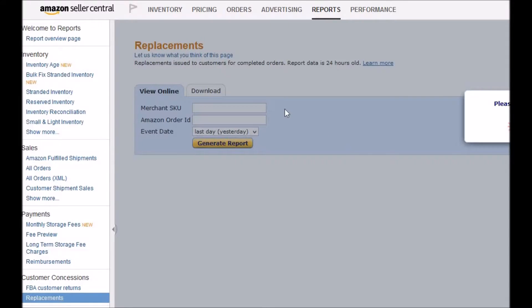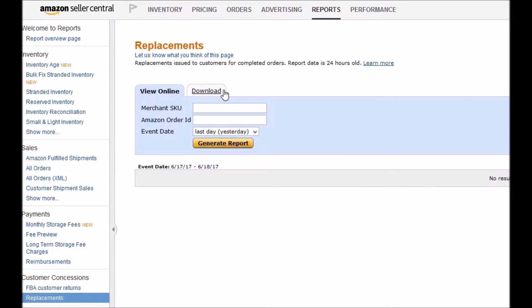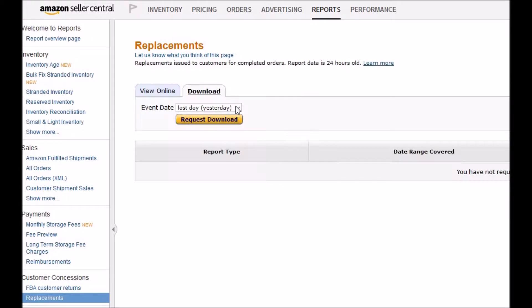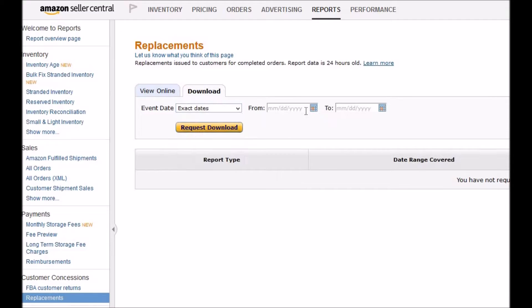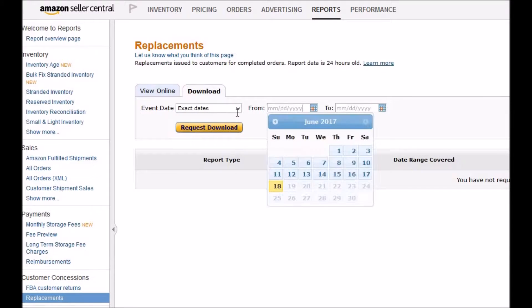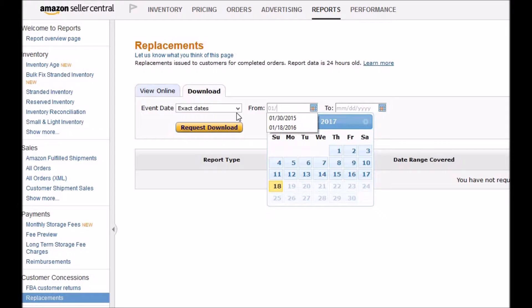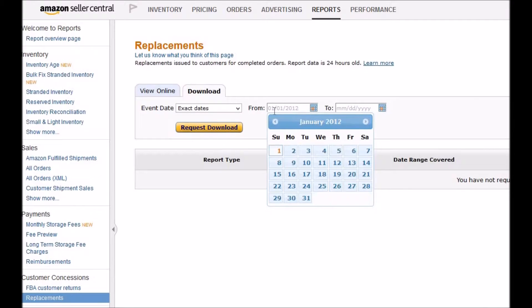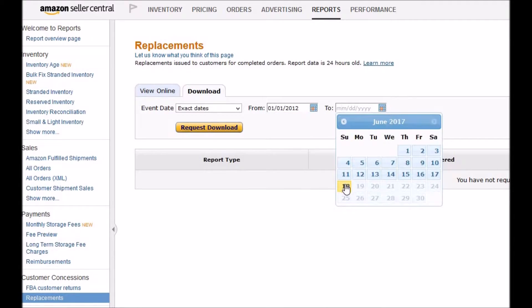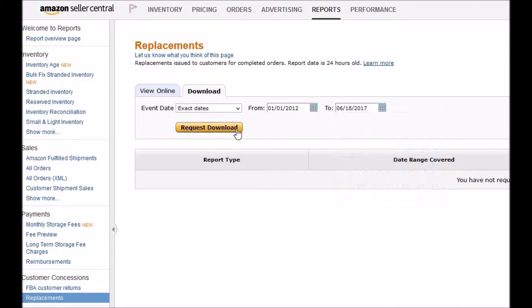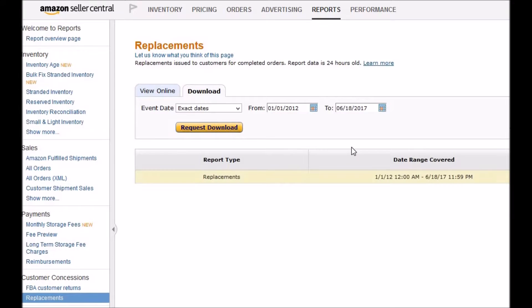Click on Replacements, then click on Download. Select dates from all the way back, 2012 to today, and then click on Request Download. It's going to pop out within seconds. Some people will not have this report.